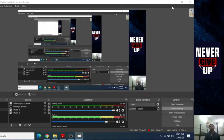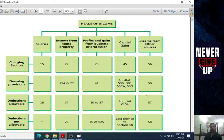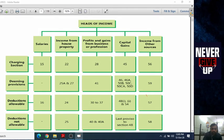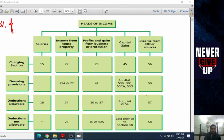Hello everyone, how are you? I hope you all are great. Today is the most important day because we are starting a new chapter of Income Tax — the most important chapter. At least 30% of the exam questions are from this chapter. Salary.